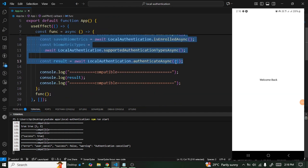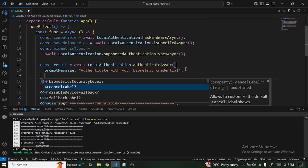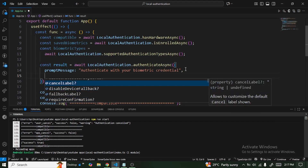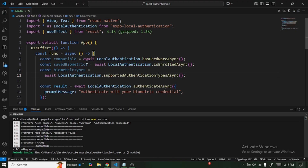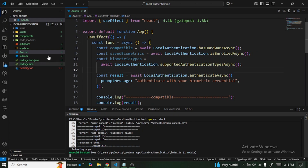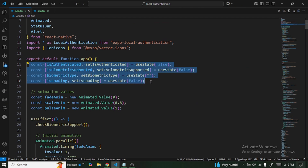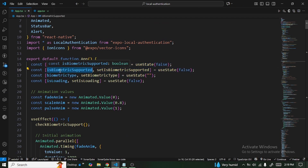You can also pass in props to authenticateAsync such as a message, fallback label, required confirmation, and others. Now that we know the fundamentals, let me paste the end product and quickly go through it. Don't worry about the UI — let's focus on the logic. The main import is LocalAuthentication from expo-local-authentication. The states we define are: isAuthenticated, isBiometricSupported, biometricTypes, and loading. We also get animation values for fading, scaling, and pulse.